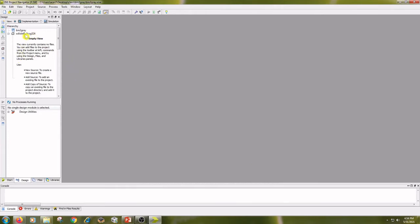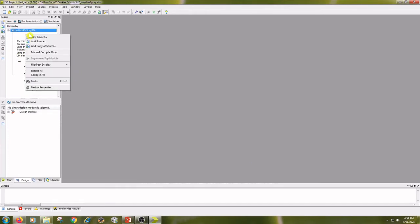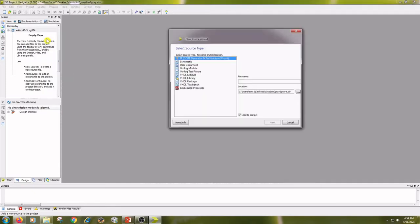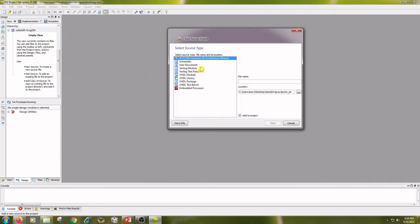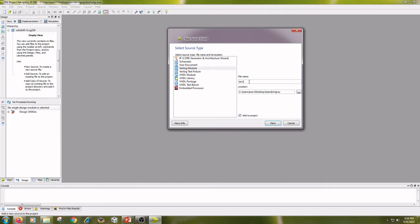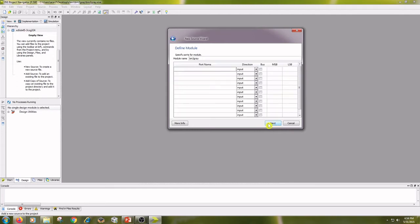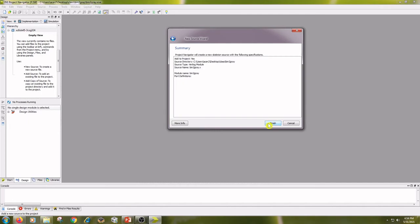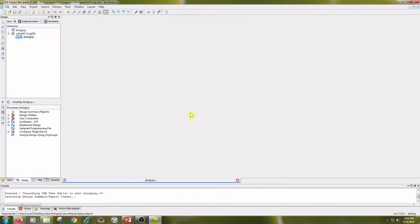Right click on project name, click on new source, Verilog module, file name as binary to gray. Click on next, next and finish.